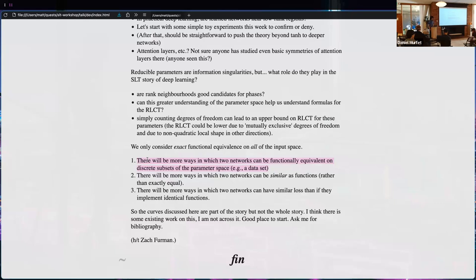In addition there will be more ways two networks can be similar as functions rather than exactly equal, which might not correspond to similar representations in parameter space. There's a result from Peterson et al. 2021 about inverse instability in the parameter-function map: you can have two functions that are close in function space but have no parameters implementing them that are close in parameter space. These cases exist and my theory doesn't account for them.